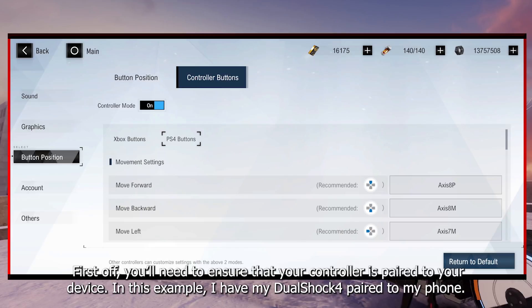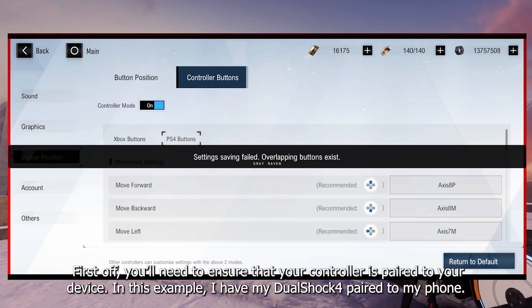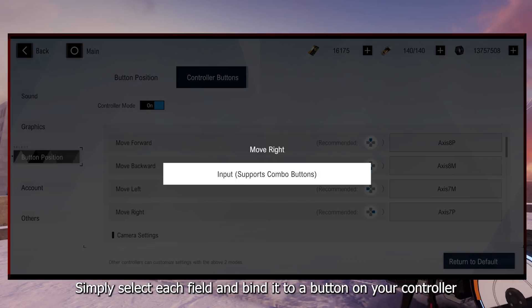First off, you'll need to ensure that your controller is paired to your device. In this example, I have my DualShock 4 paired to my phone. Simply select each field and bind it to a button on your controller.